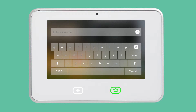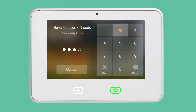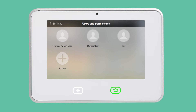Enter the name of your new user. Tap Done and enter a unique four-digit PIN for the user. Enter the PIN a second time to confirm. This will be the PIN that the user will enter to disarm the system and unlock doors.